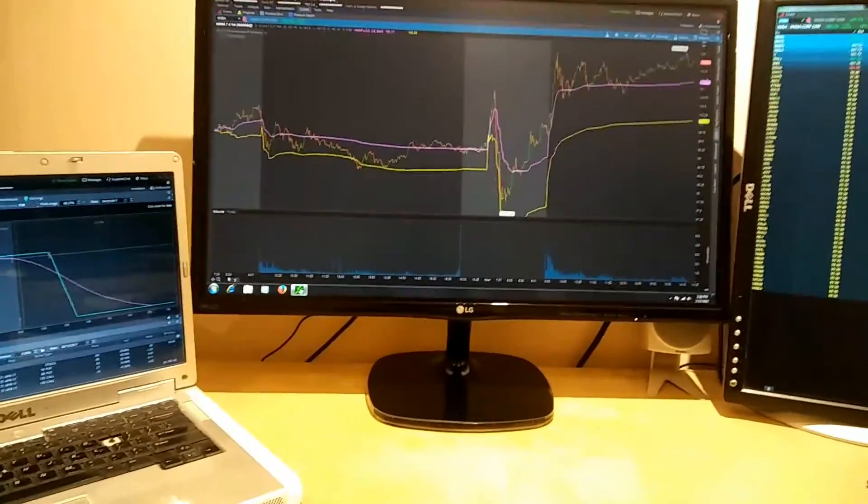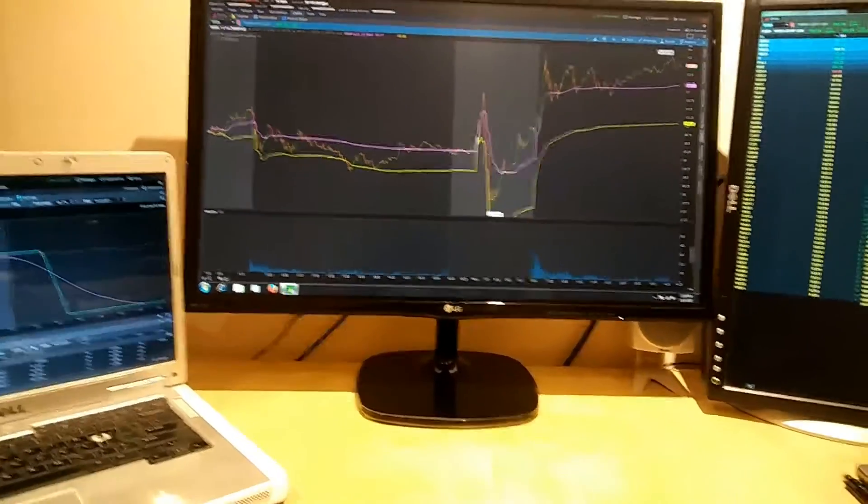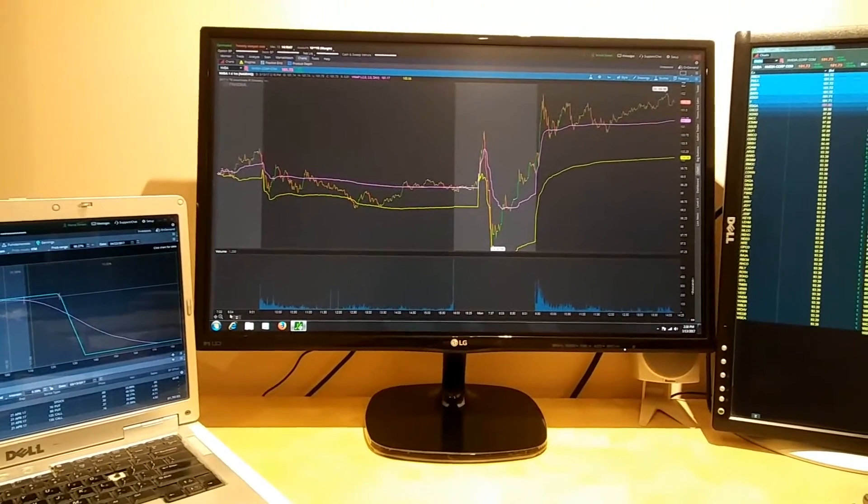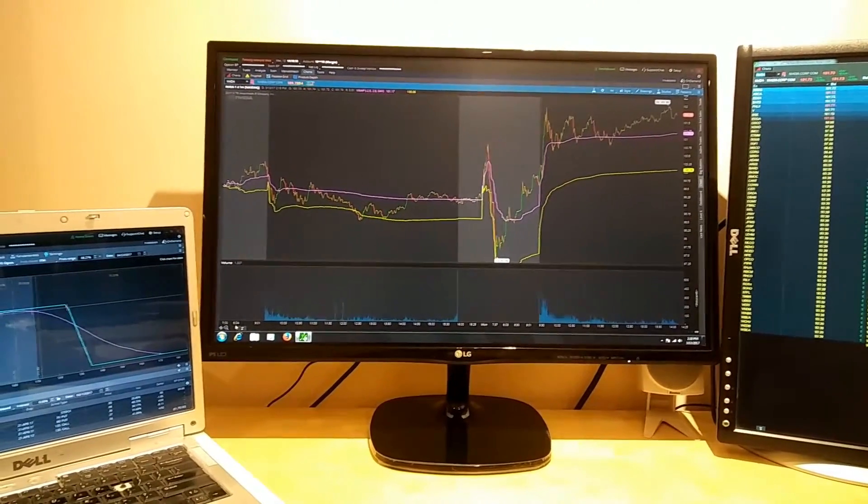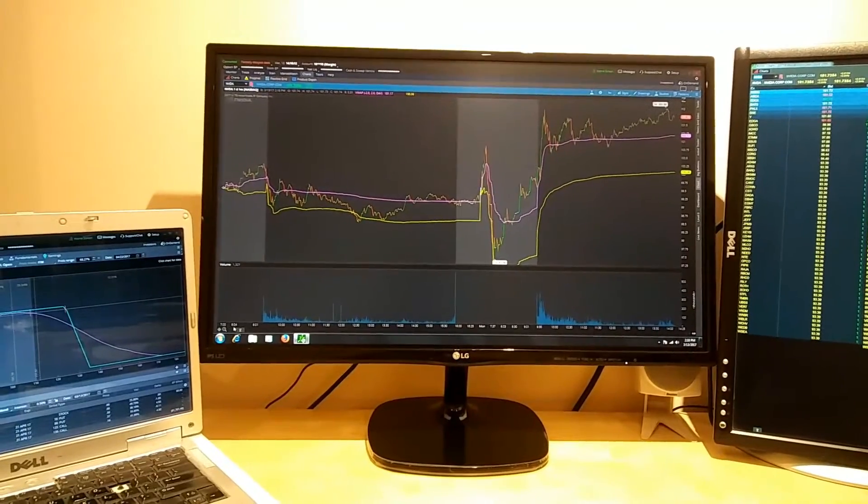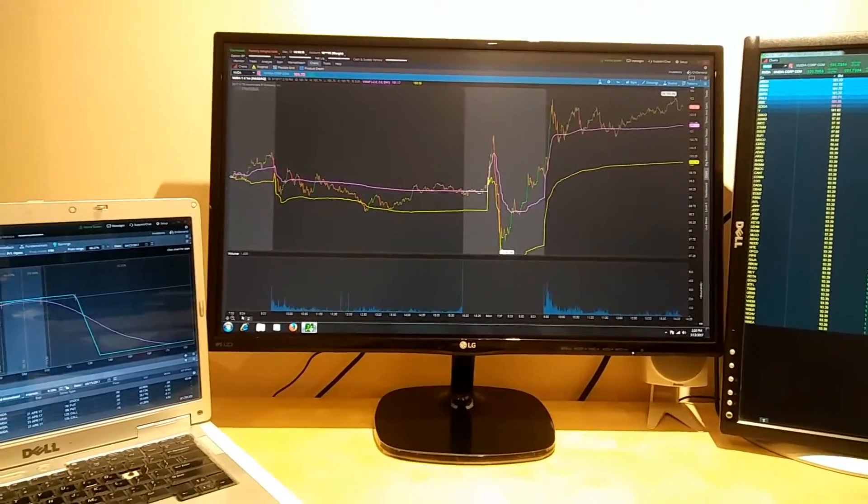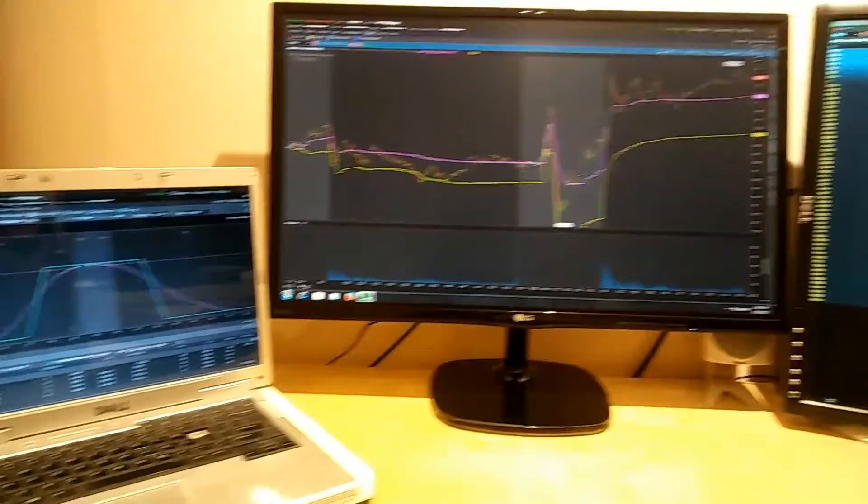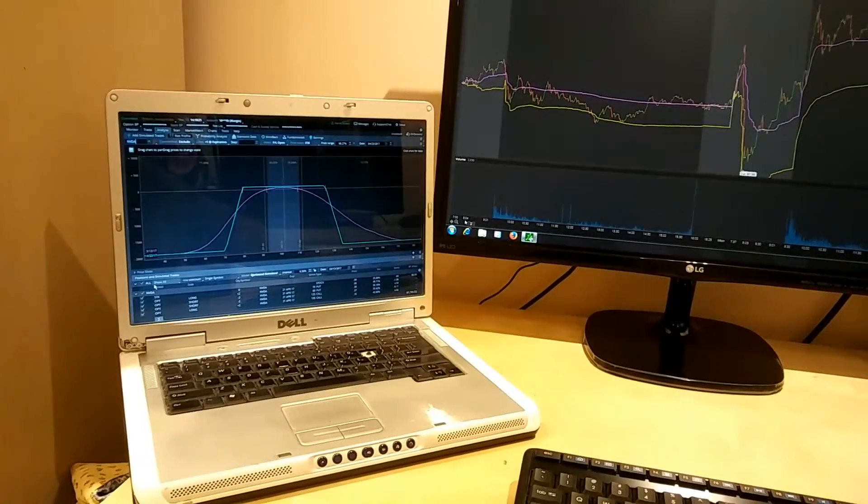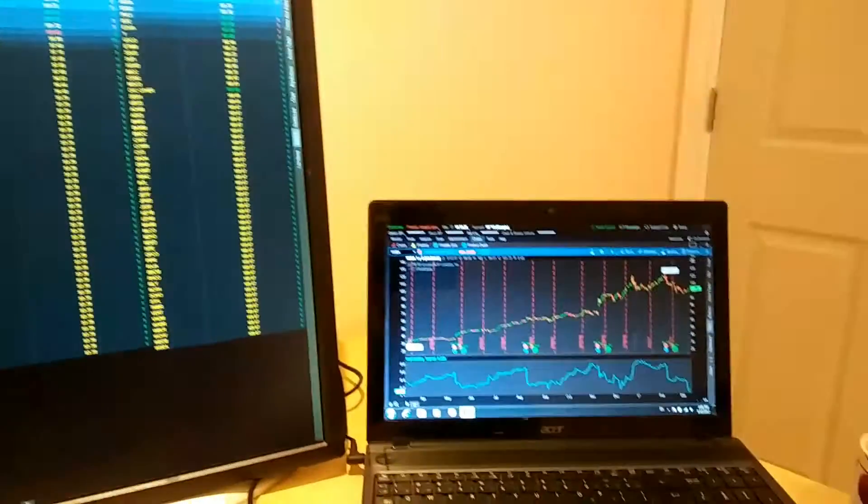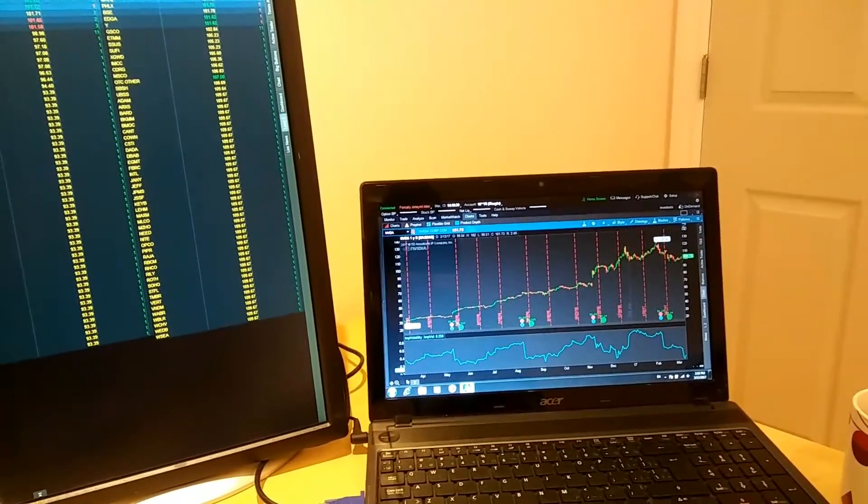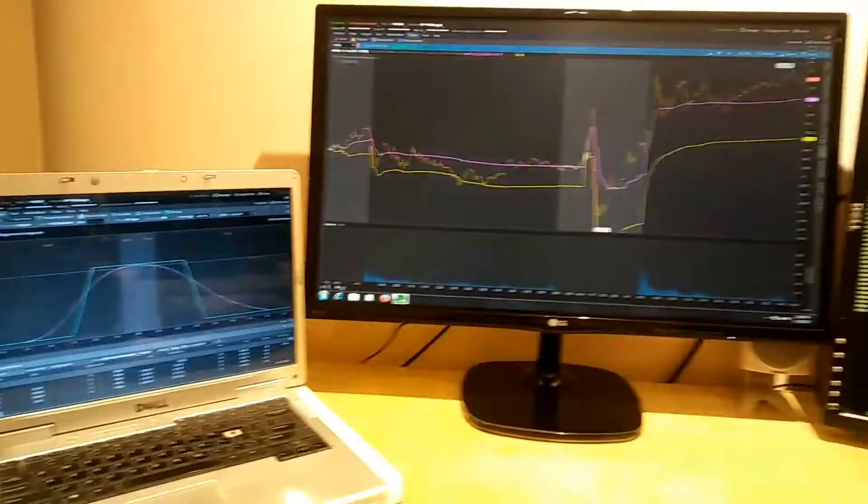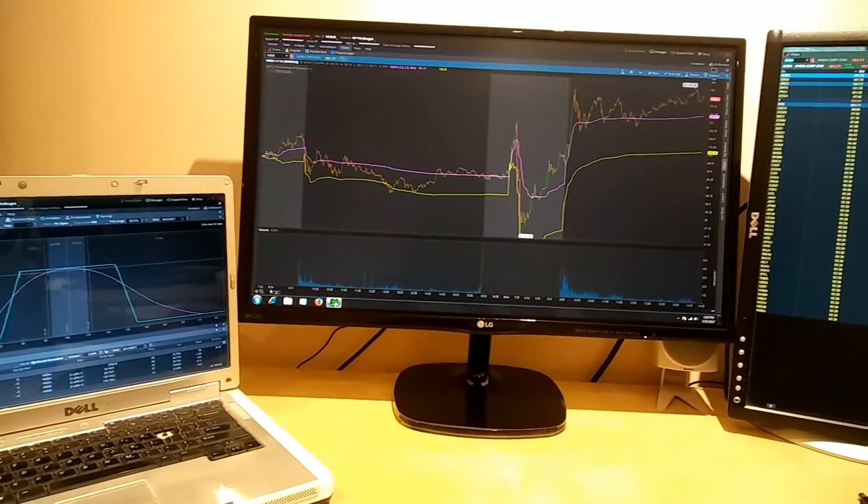Hello everybody, I want to share my setup for ThinkorSwim, a trading platform that I use for trading. I was able to connect three different PCs - one, two, and three - so I am controlling these three computers running ThinkorSwim platform with one keyboard and one mouse.